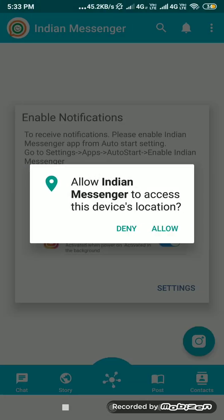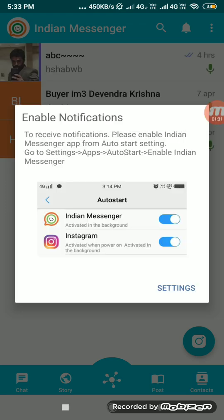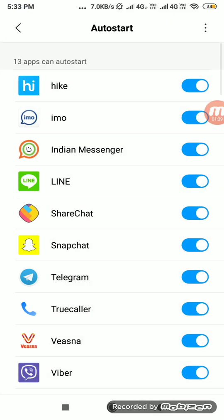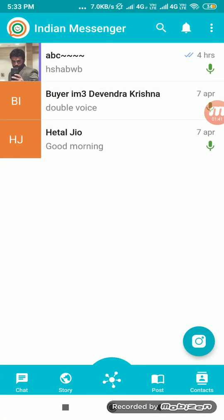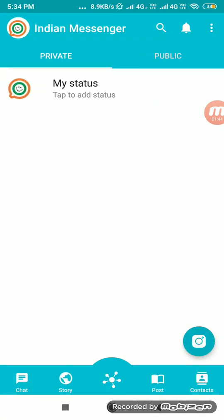You need to provide permission to the application. This is a notification setting for Chinese phones like Redmi or Poco — from settings you need to enable this application. This is the chat screen, and this is the story feature.